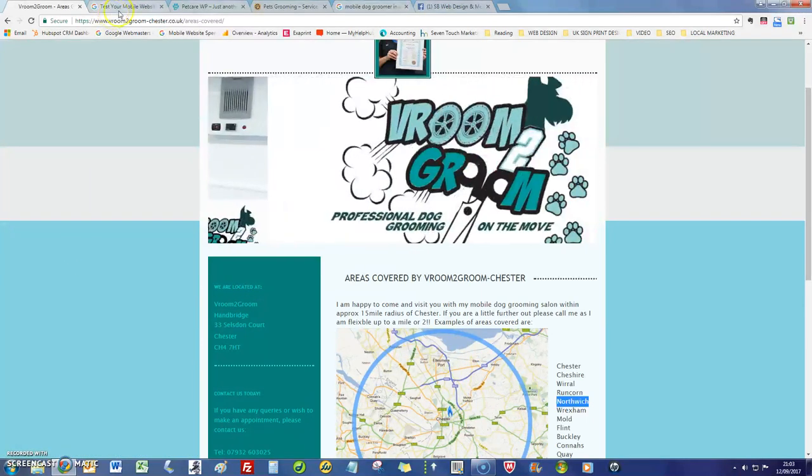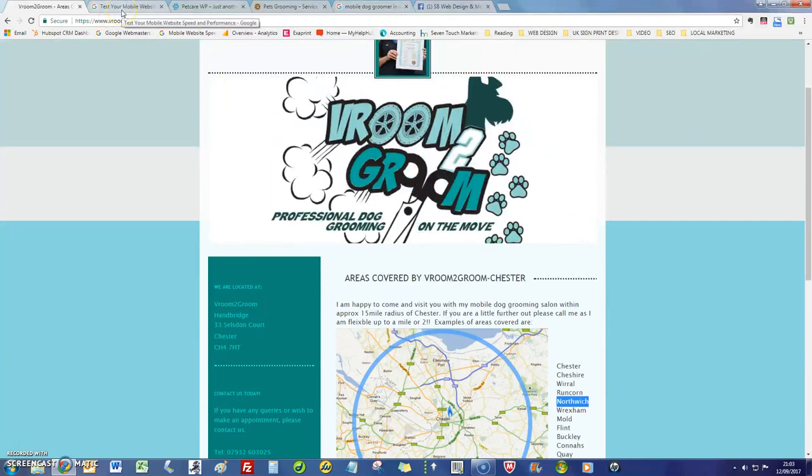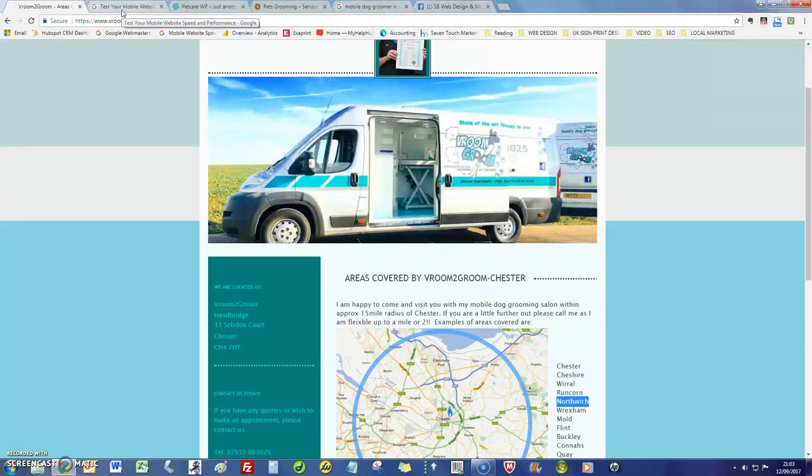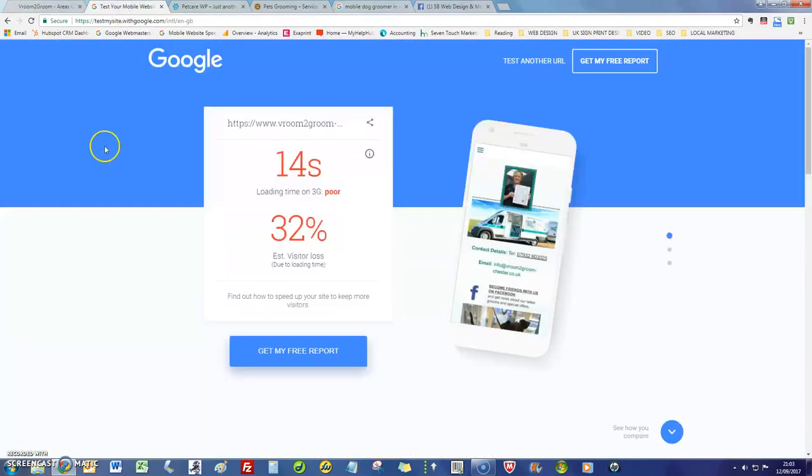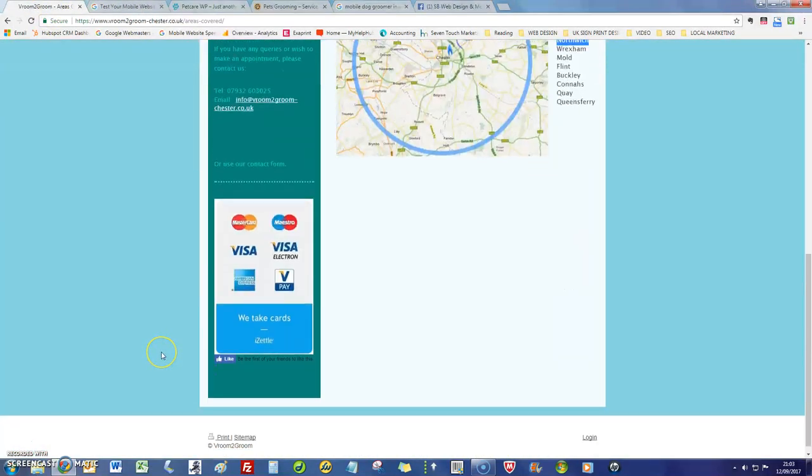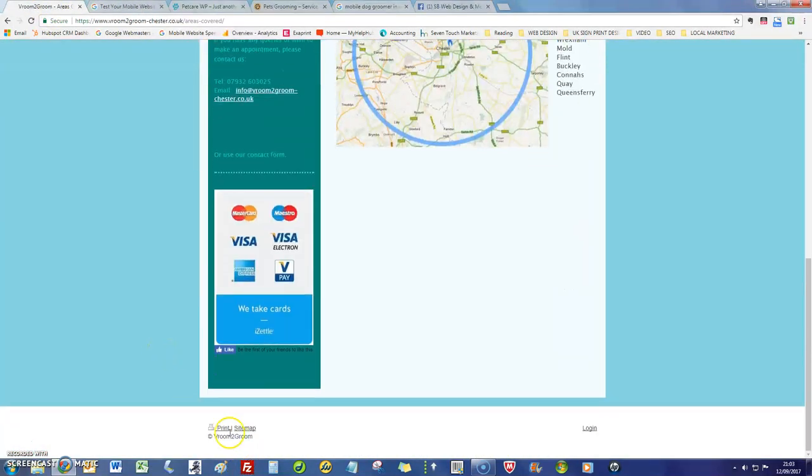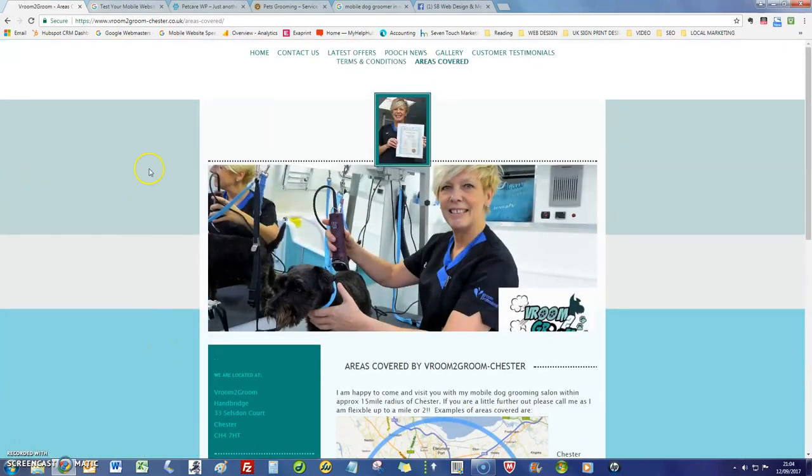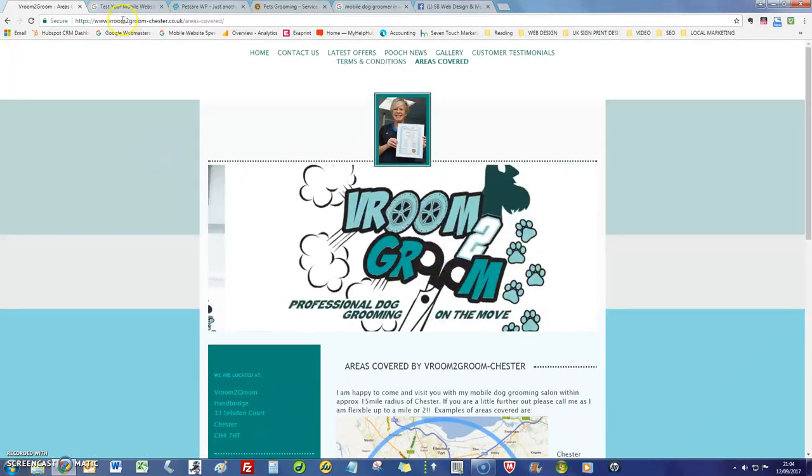In terms of what that means is how fast it loads when someone types into Google or finds you in Google. Now unfortunately I had a feeling yours was going to be like this because it looks like it's been built on some kind of site builder like an old technology site builder, so I knew it was going to load slow.